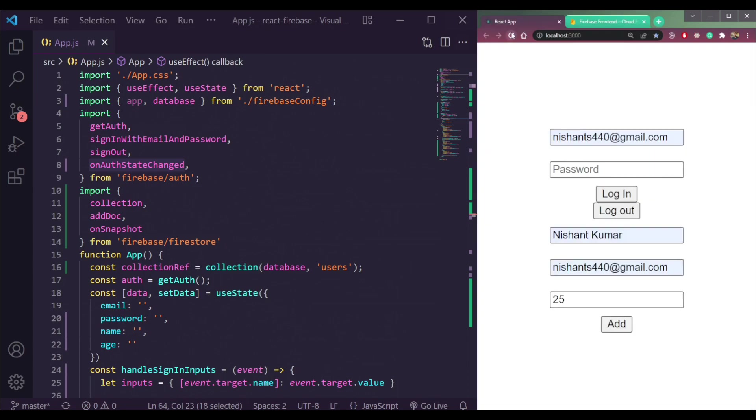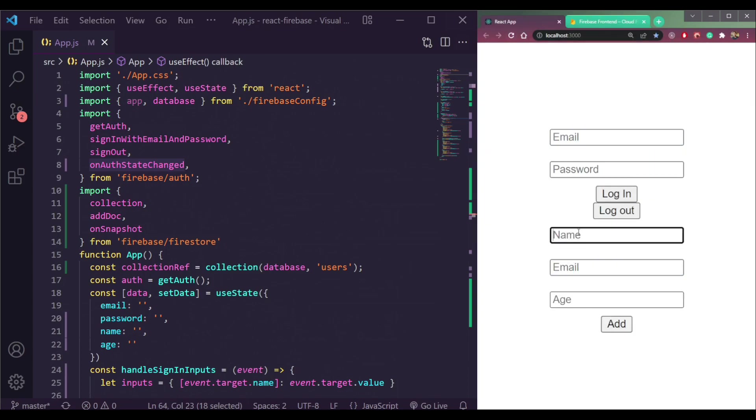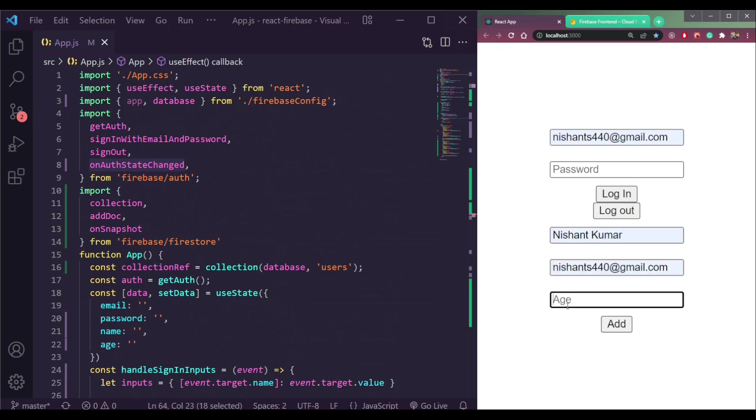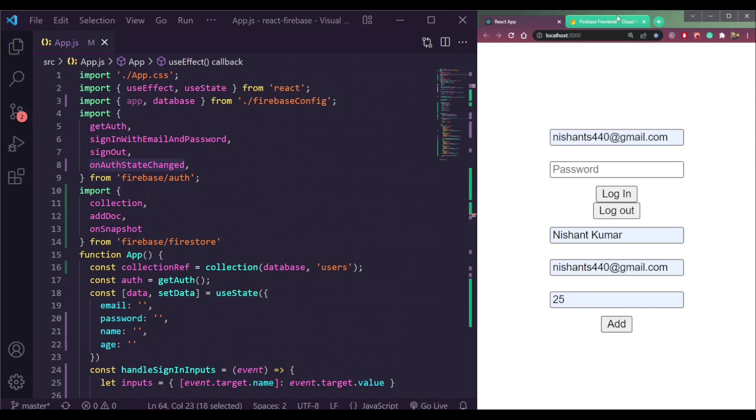So refresh the page. Logged in, let's add data. Enter the name, the age, click Add. See, we don't have the permission to write data.